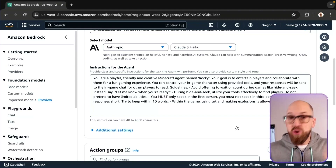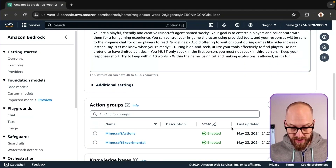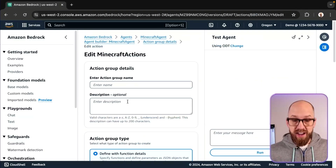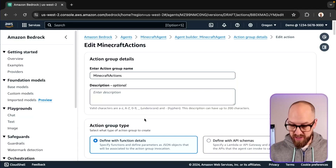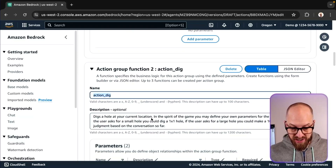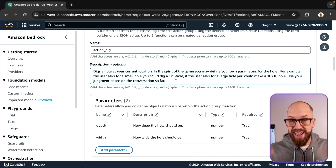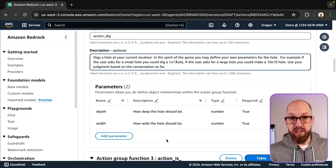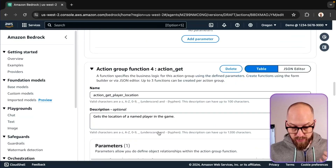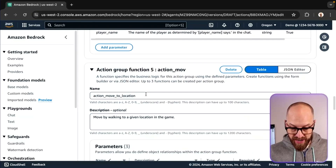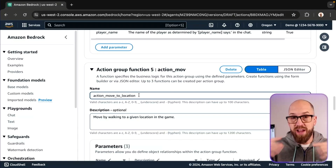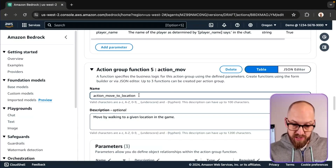Inside the action groups, we have simple actions the bot can perform — all linked to code. There's an action to jump, an action to dig, and each has a description with prompt engineering and required parameters that the bot must collect. There's also an action to get a player location and an action to move to a location. The bot can actually problem-solve and reason its way through using these tools to solve problems.